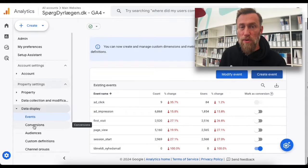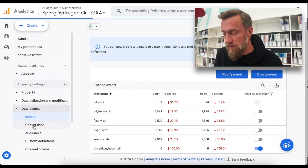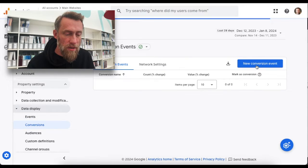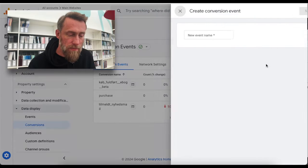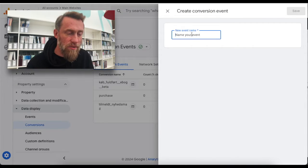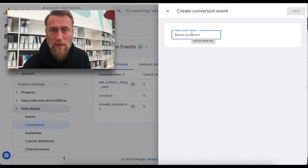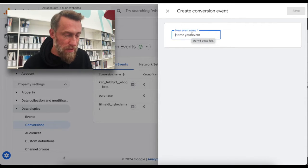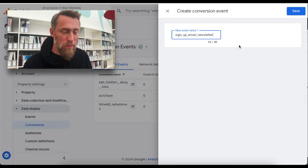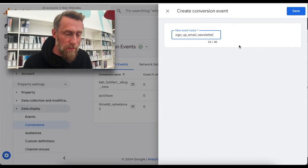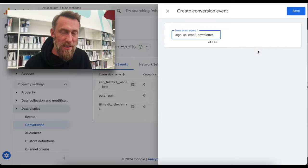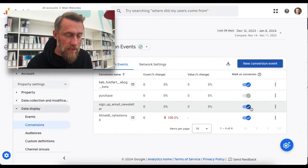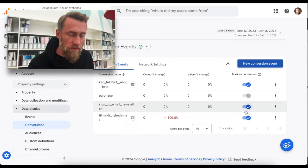But if you're not the patient type, you can also go to Conversions and click New Conversion Event. Here you have to enter the exact name that you gave the event before. I copied it, so I know it — it would be nice to have a dropdown, but we don't. So you just type in the exact name, and it's marked as a conversion for you.